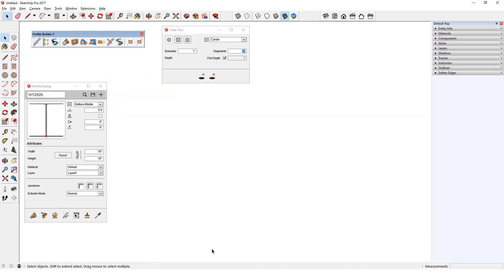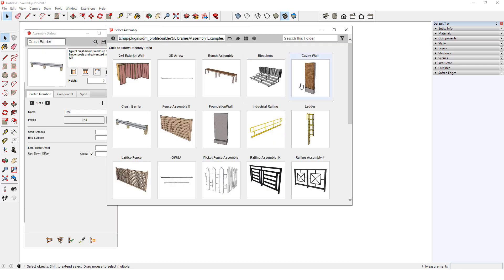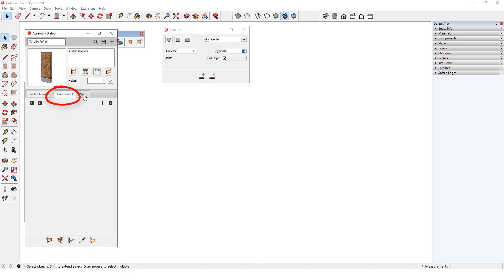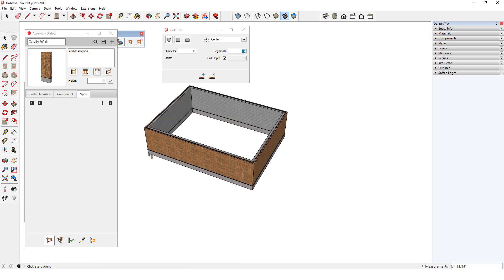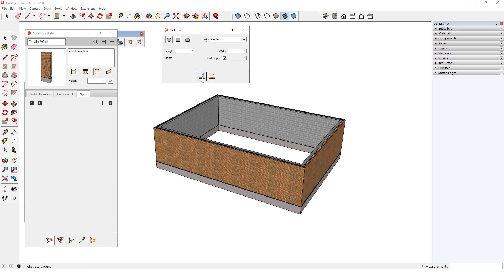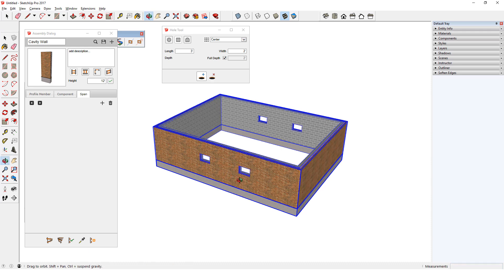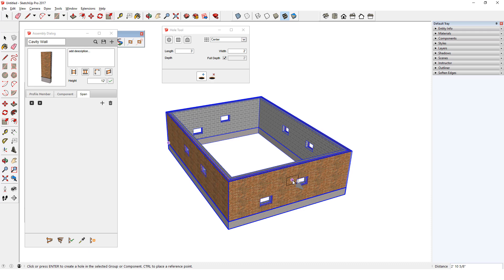Hole cutting also works with assemblies. I'll open the Assembly dialog and click Search to bring in this cavity wall. This particular assembly is comprised of five nested profile members. There are no regular components. I'll click Build and draw out four walls. I'll set a rectangular hole, click Add, and create the holes. The holes go straight through all nested groups and components, and because each layer of this wall is a single profile member and the hole is full depth, the holes go through the entire set of walls.